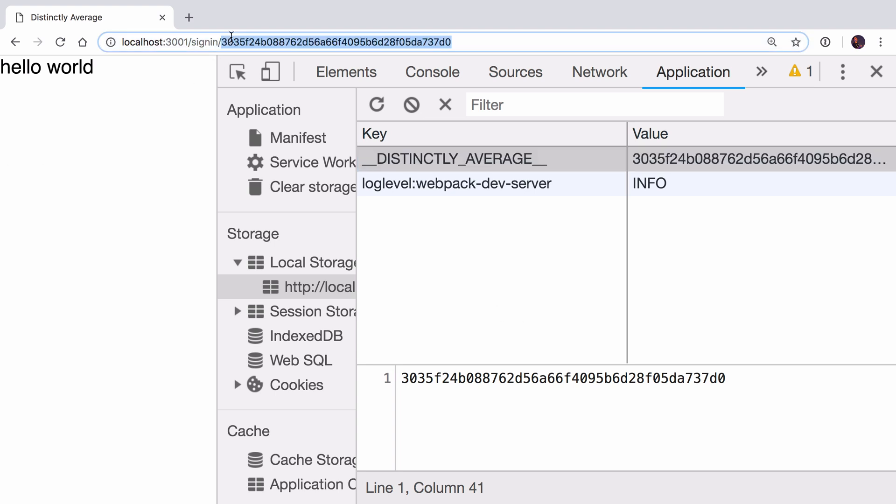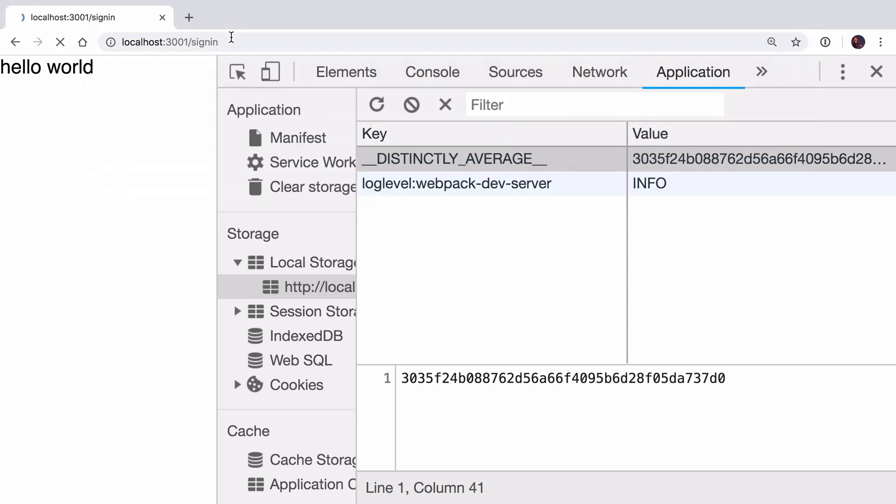So now even if I go to slash, let's say slash sign in without a token which is an invalid URL and later on we'll use that to show a 404 page, you can see that we still have the token in local storage.